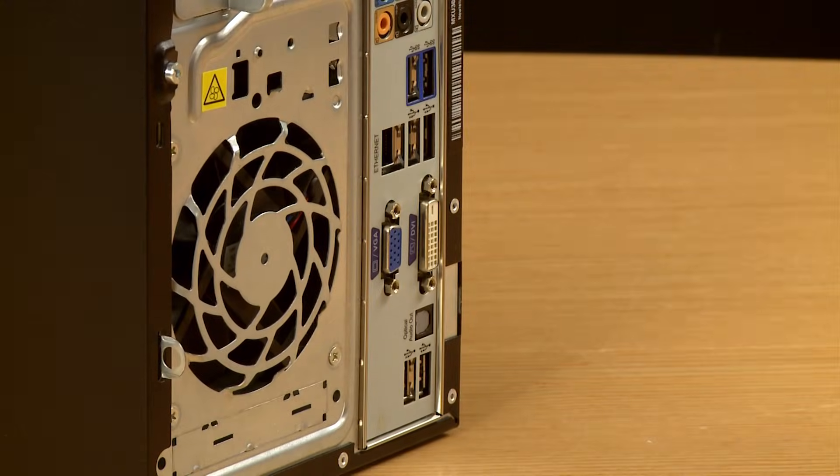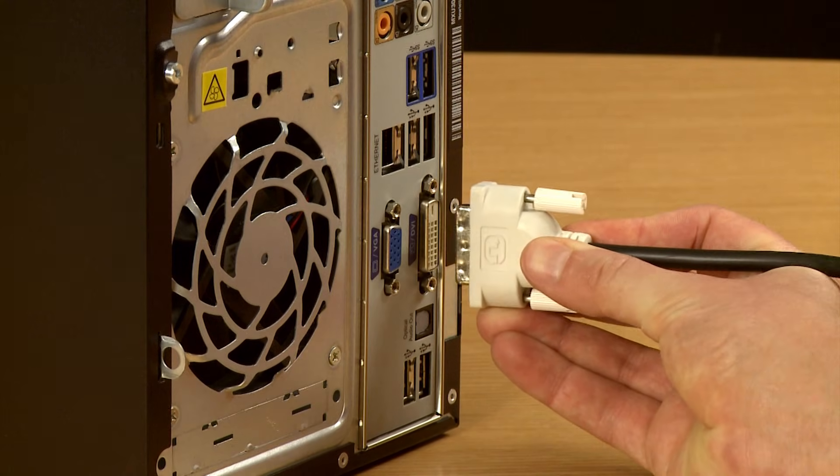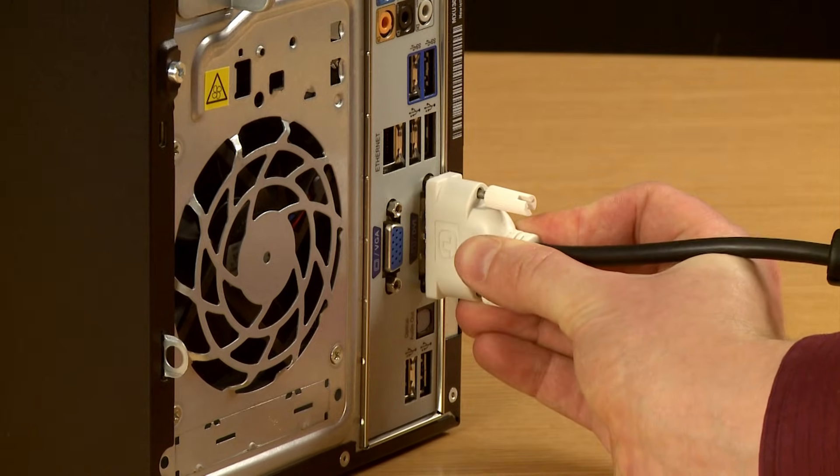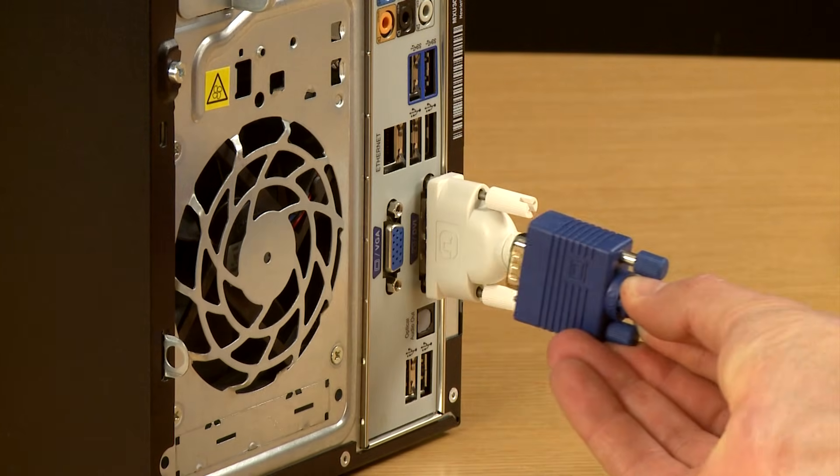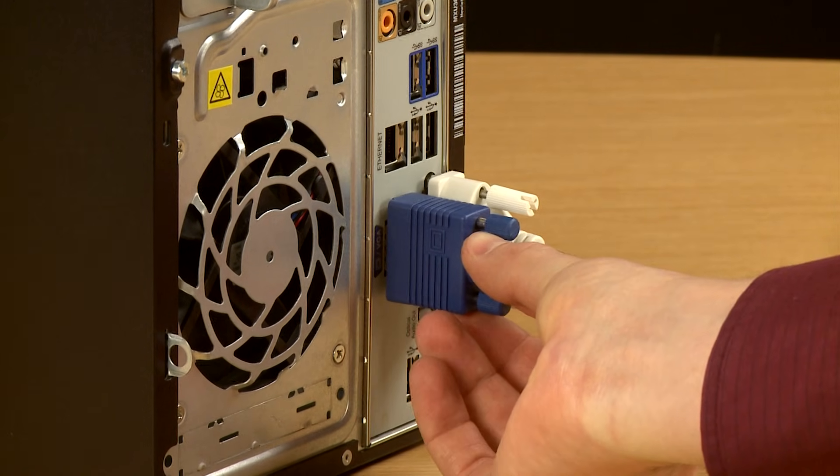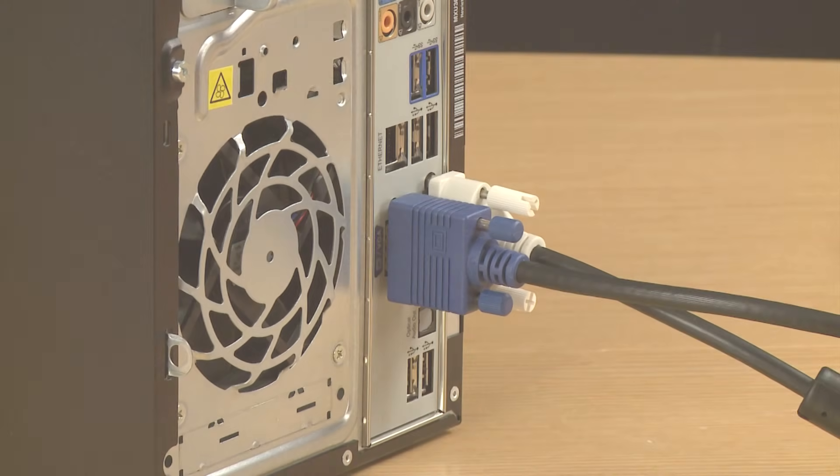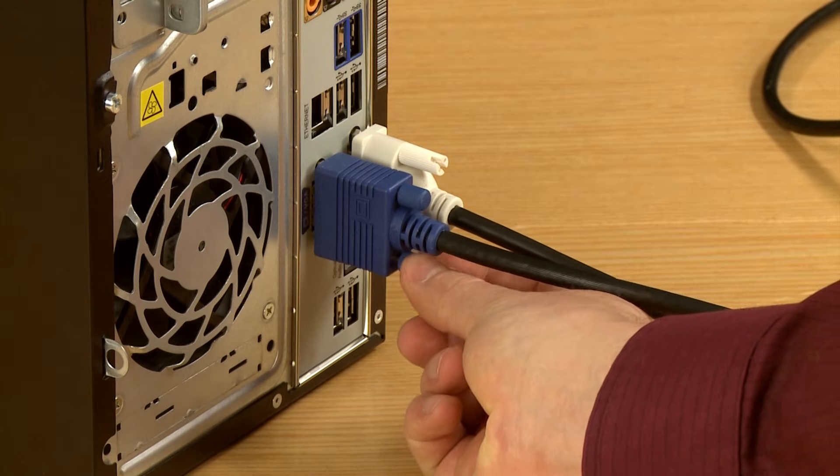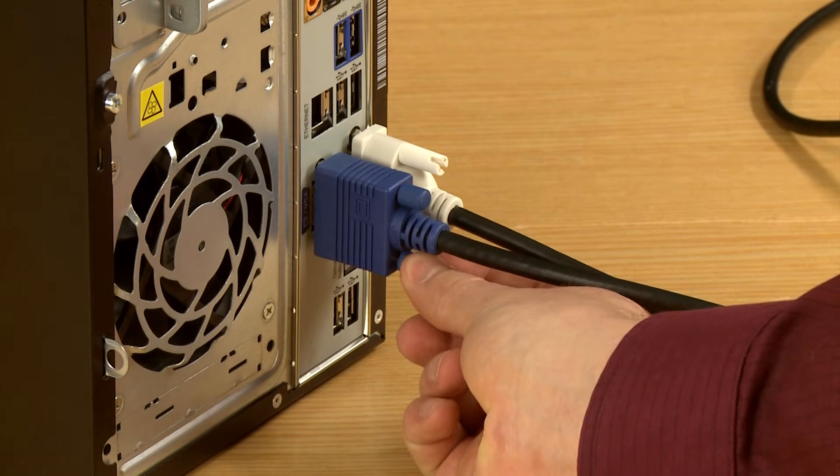In this example, we'll use DVI as the primary and VGA as the secondary video outputs. Connect a compatible video cable to the corresponding port and tighten the screws to make sure the cable is secure.